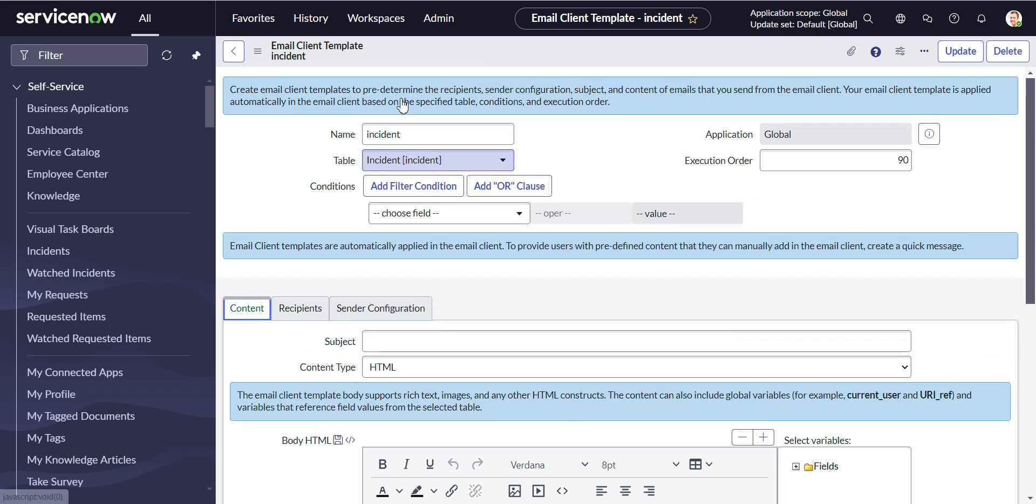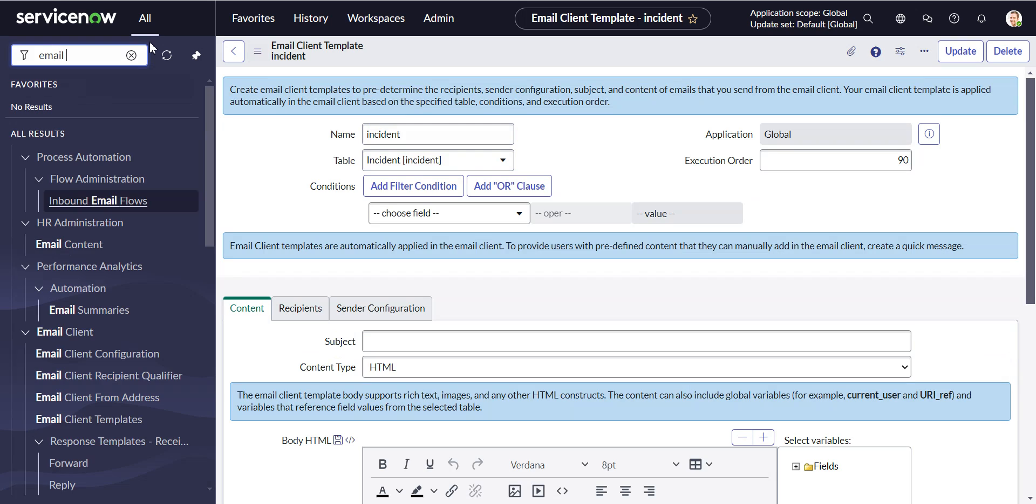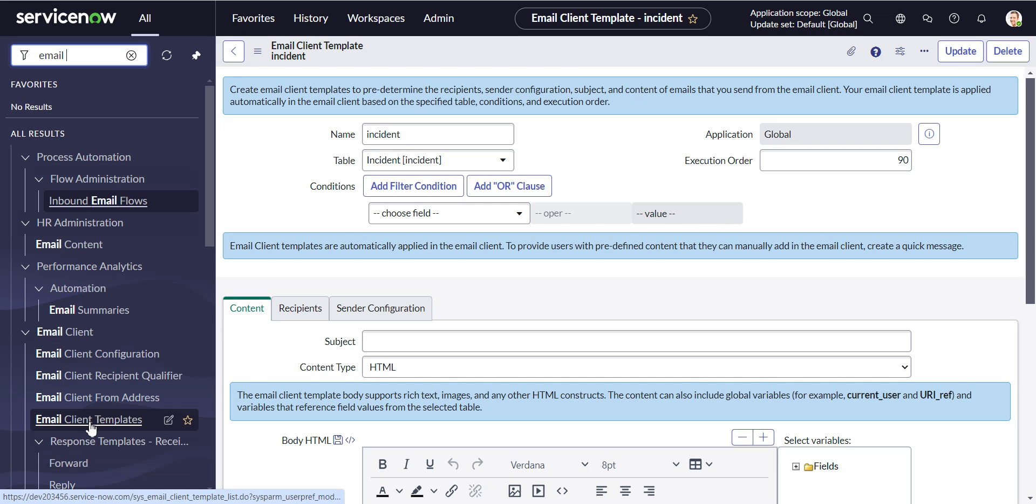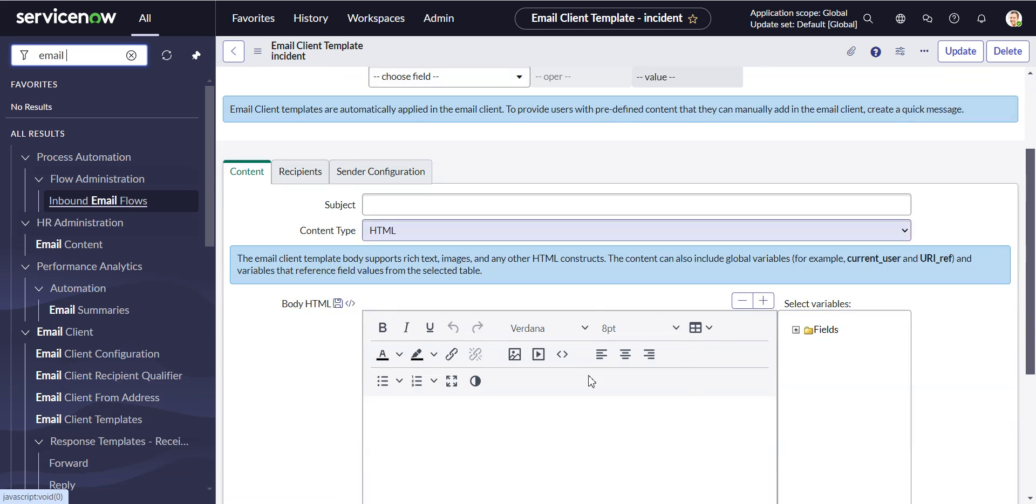So here I have one here for the incident table, and you probably know this already if you're watching this video, but Email Client Template is over here. Email Client Templates, so you fire one up for the table, incident.